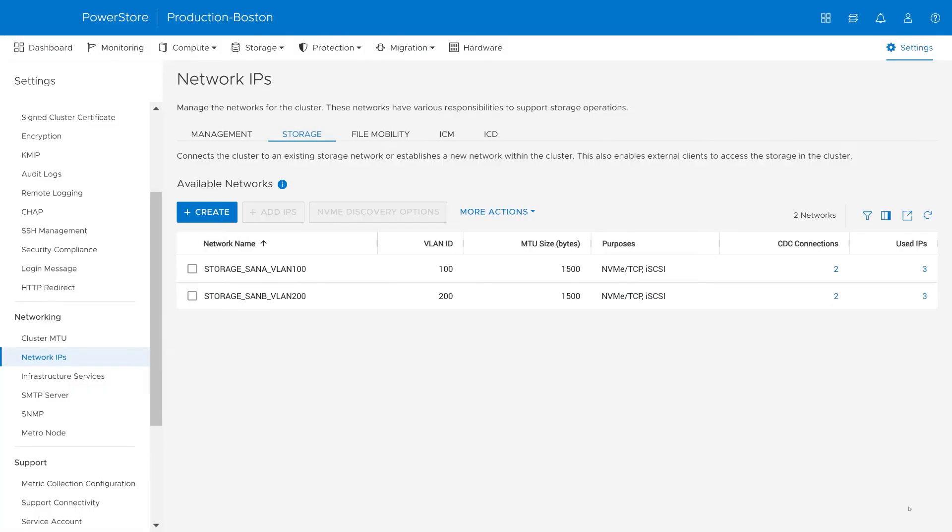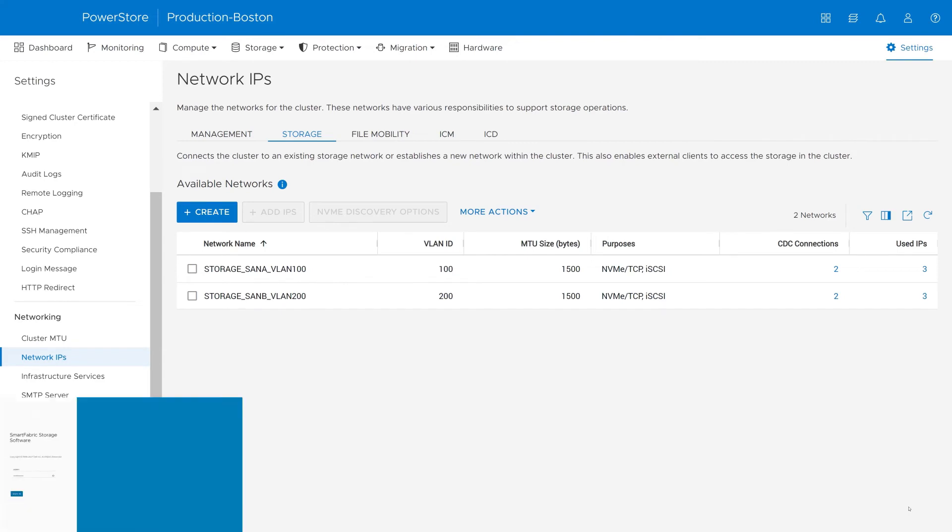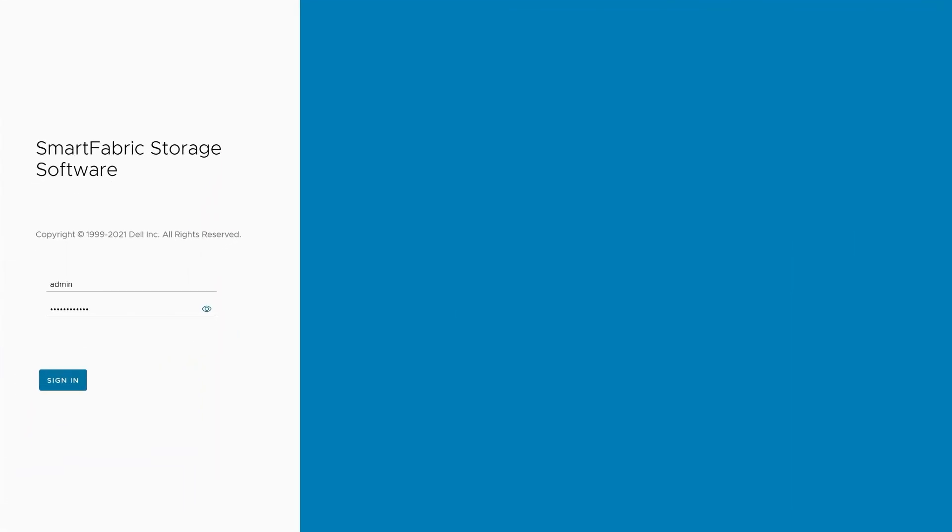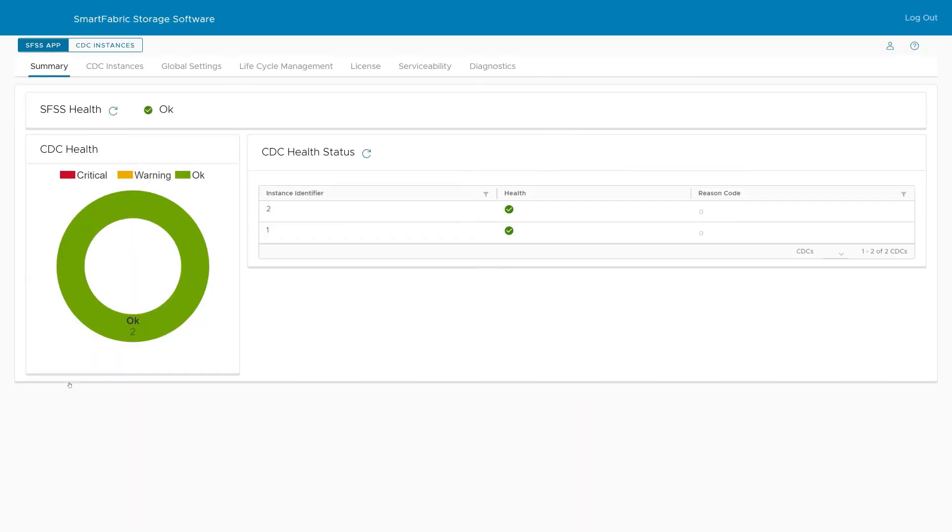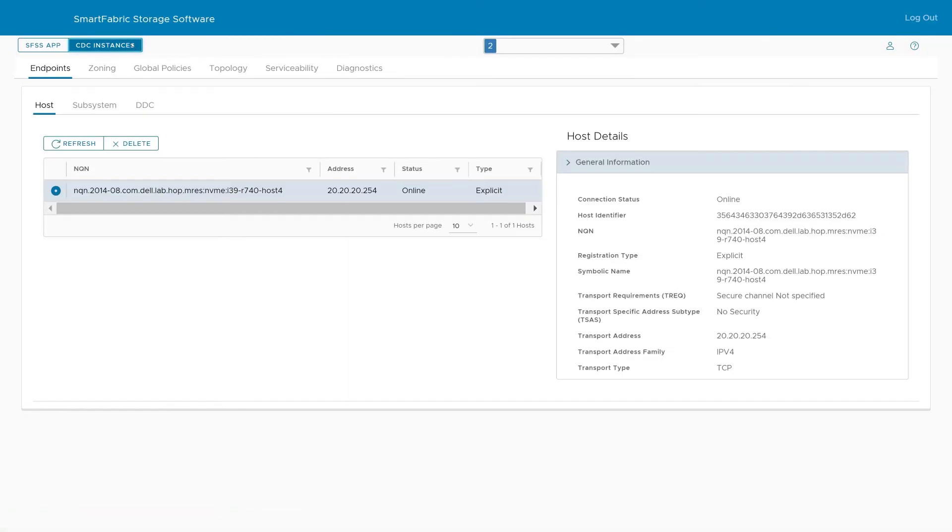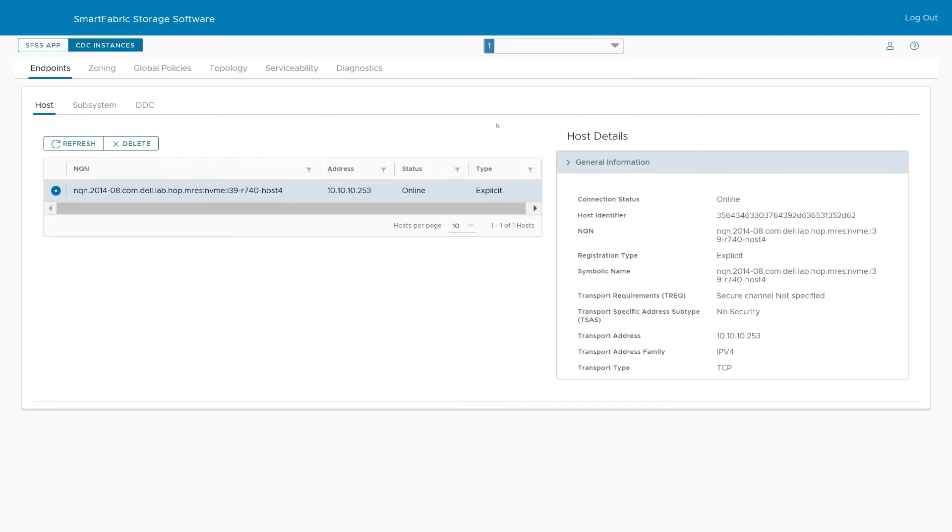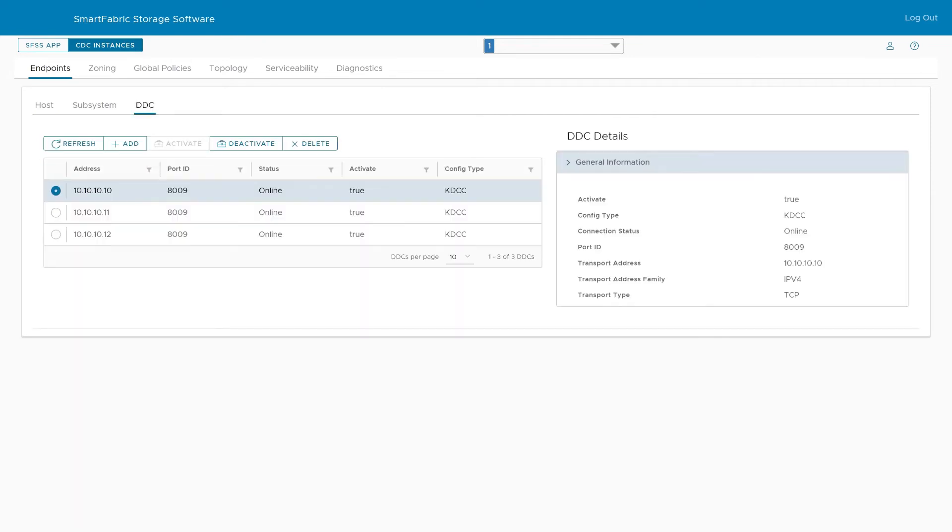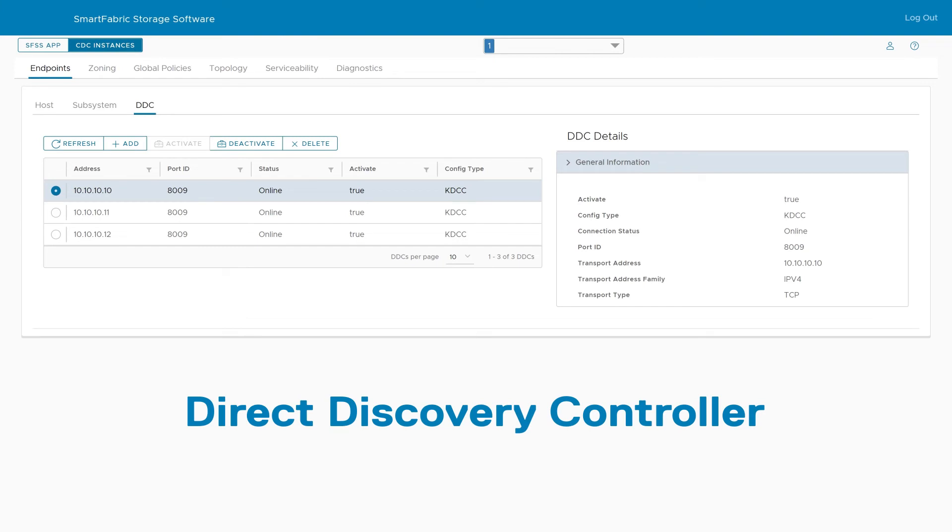After configuring the NVMe discovery option on PowerStore, Suzy logs into Dell's Smart Fabric Storage Software to confirm that the PowerStore front end ports were automatically discovered. To view the PowerStore front end ports, click the CDC instances button and change to the CDC you wish to view. Next, select DDC. DDC stands for Direct Discovery Controller. This page shows the IPs discovered automatically by the software or IPs that were manually registered.